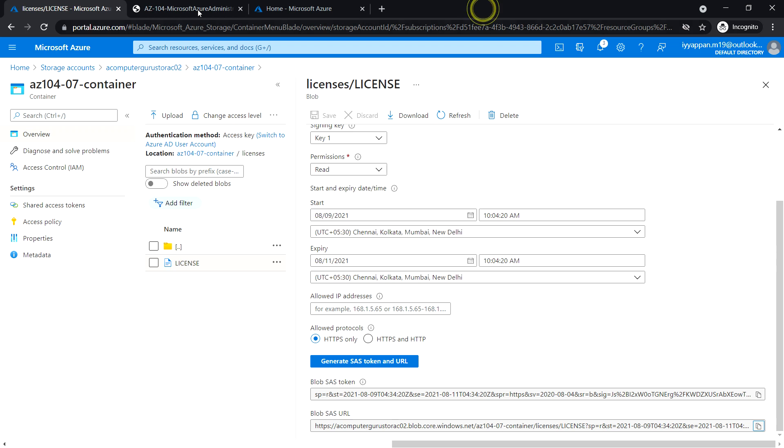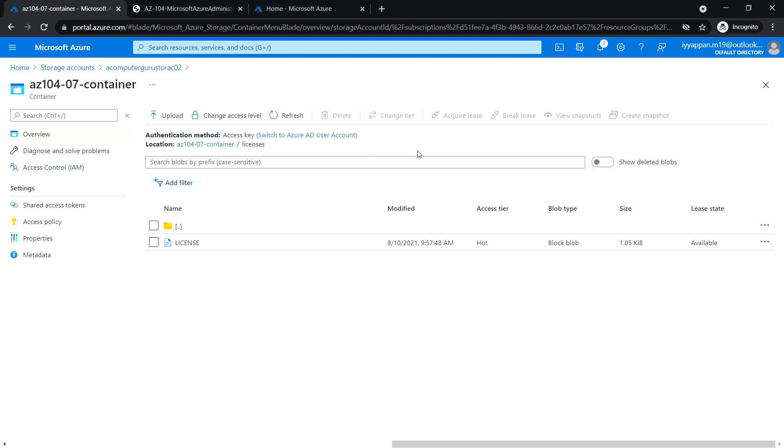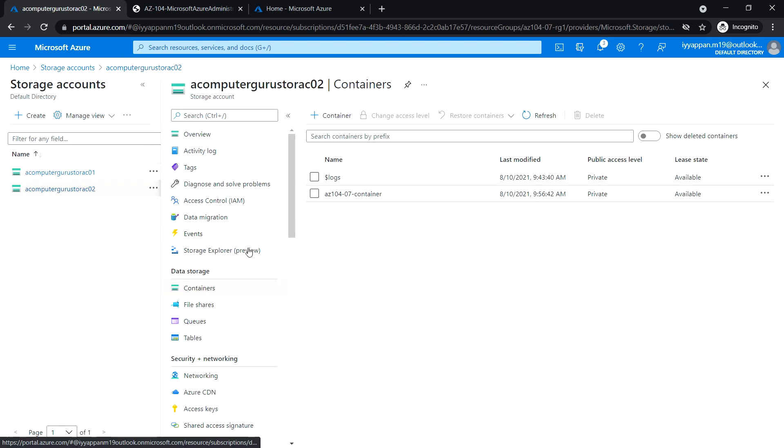Save this blob SAS URL as we will need it later in this lab. Now let's go back to the container blade that we have created.